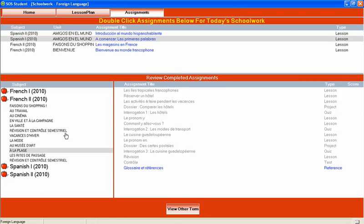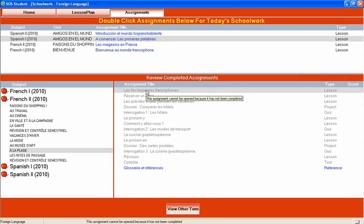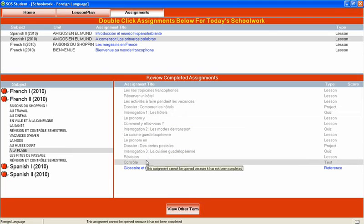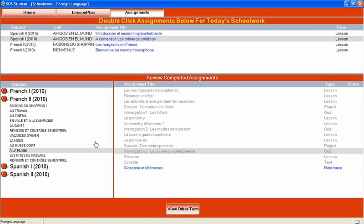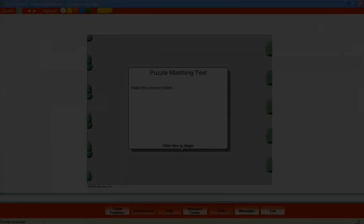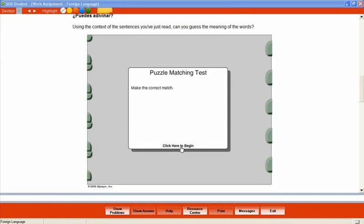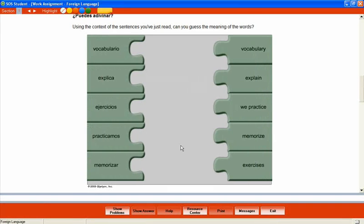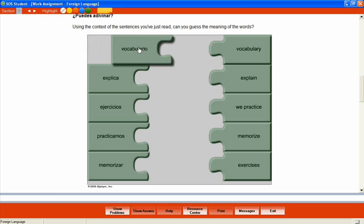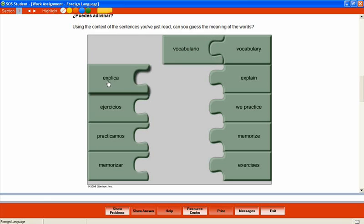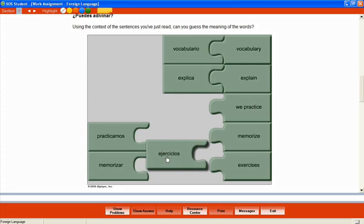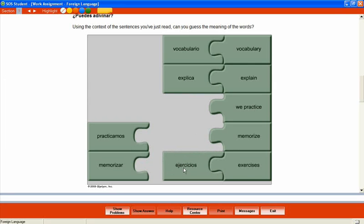Throughout the course, students will follow the adventures of Isabelle and David, two young students learning French in French-speaking countries all over the world. Alpha Omega's foreign language lessons offer text-based instruction along with a wide variety of engaging multimedia presentations.